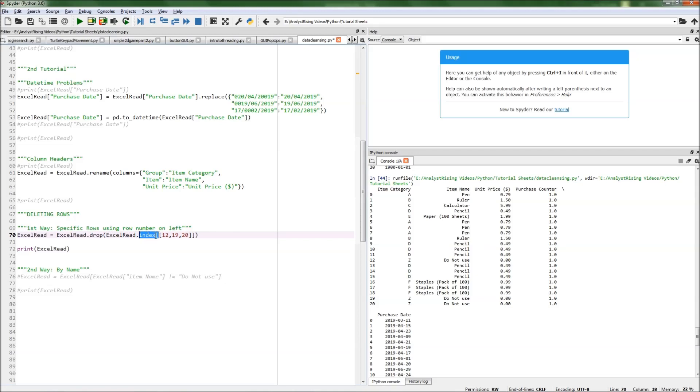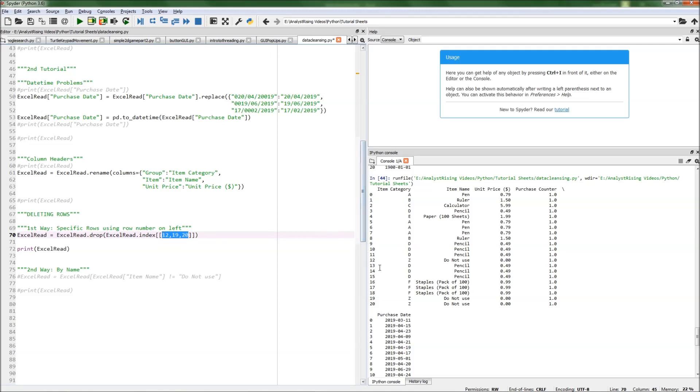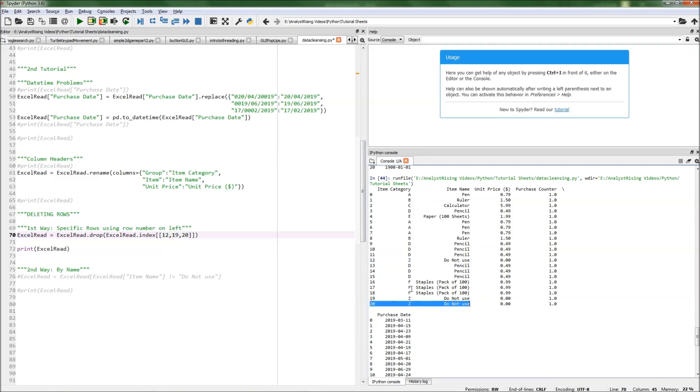By typing that, we're going to have two square brackets, and within the two square brackets we're going to specify our row numbers. In this case it is 12 for the first one, 19 for the second one, and 20 for the third one.